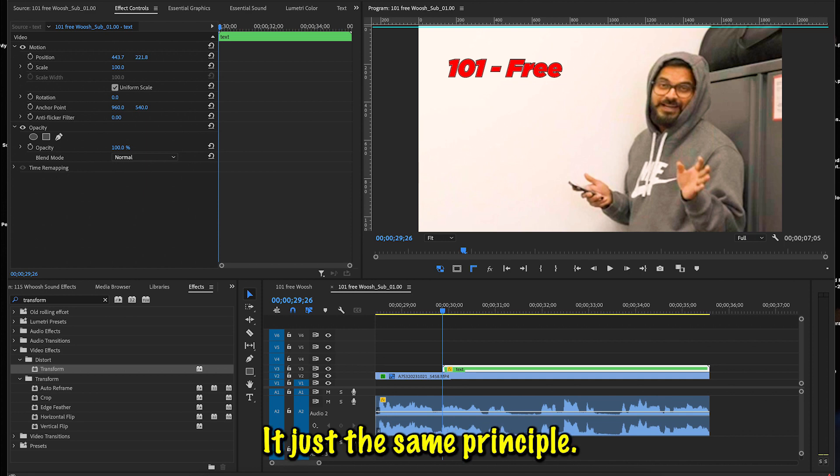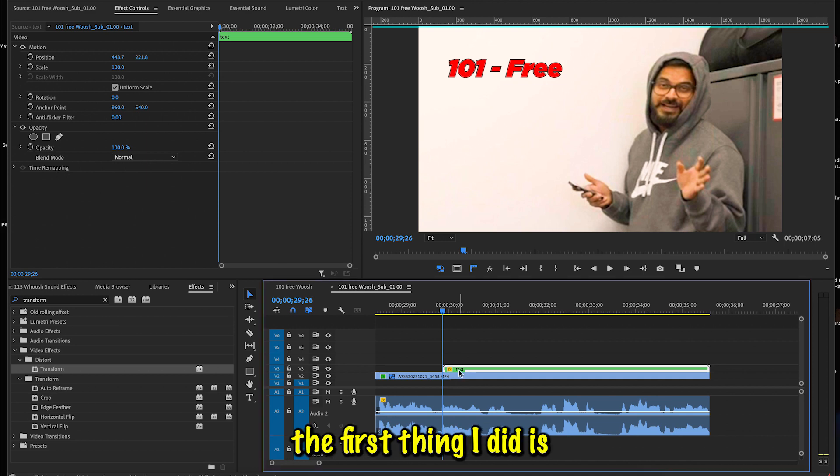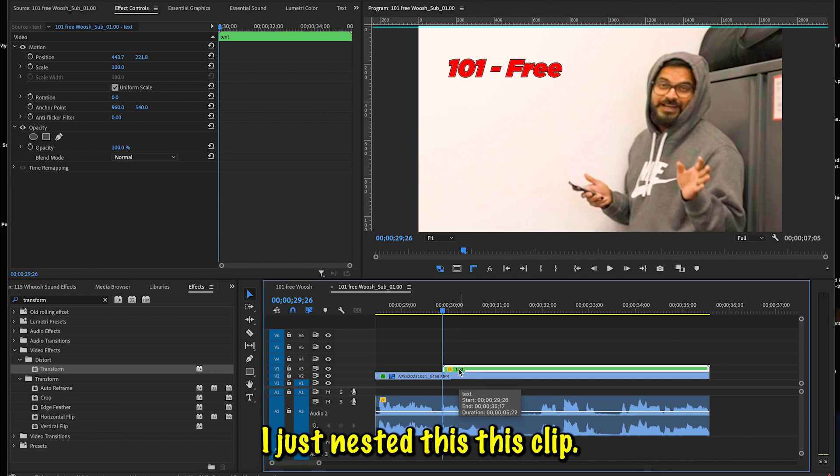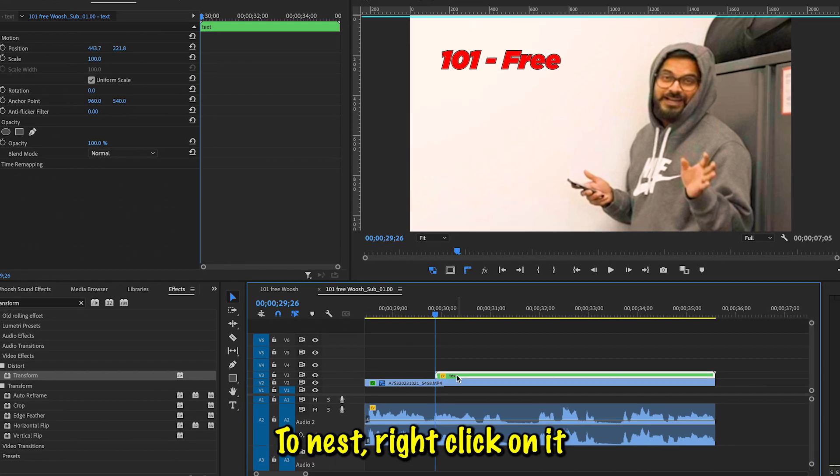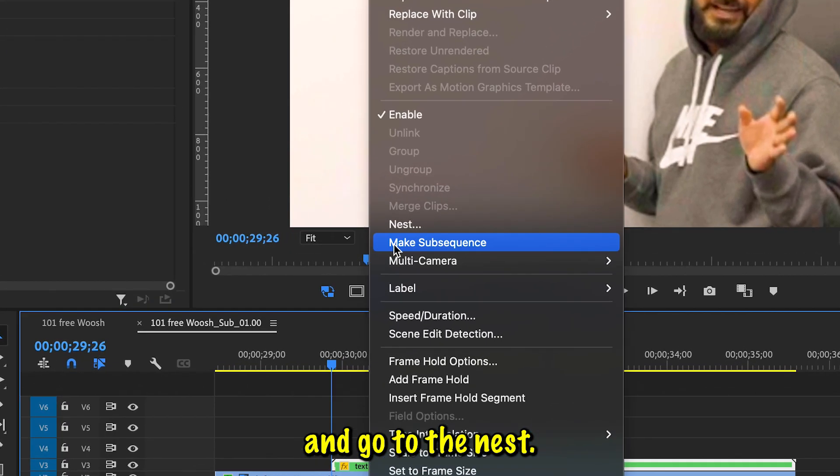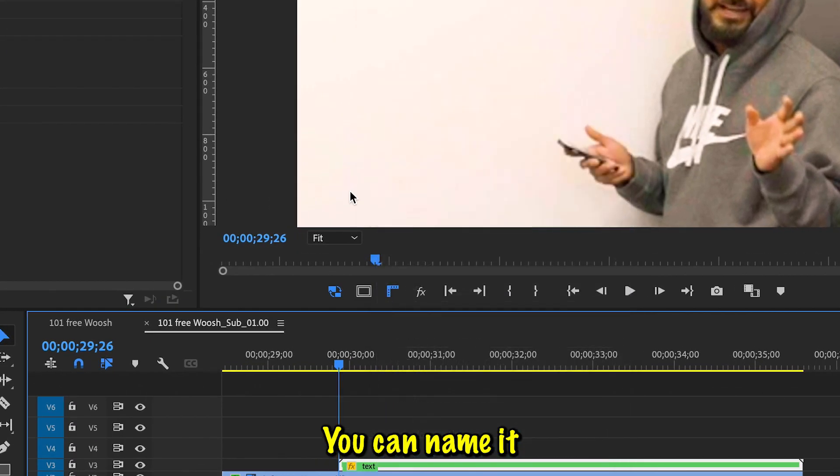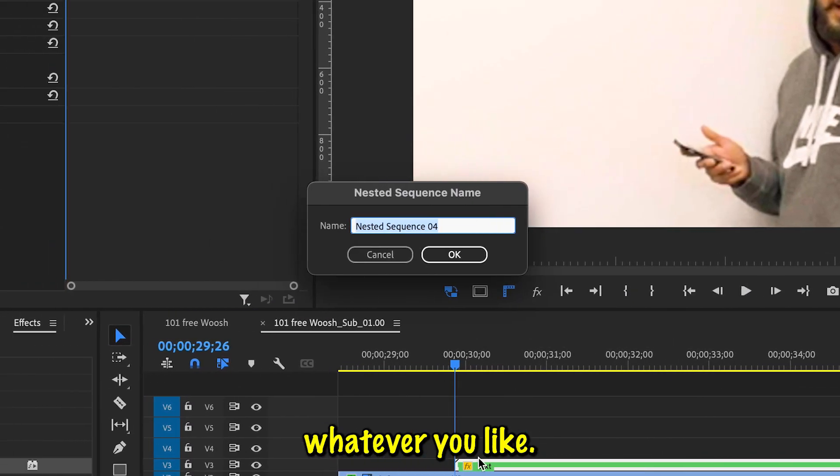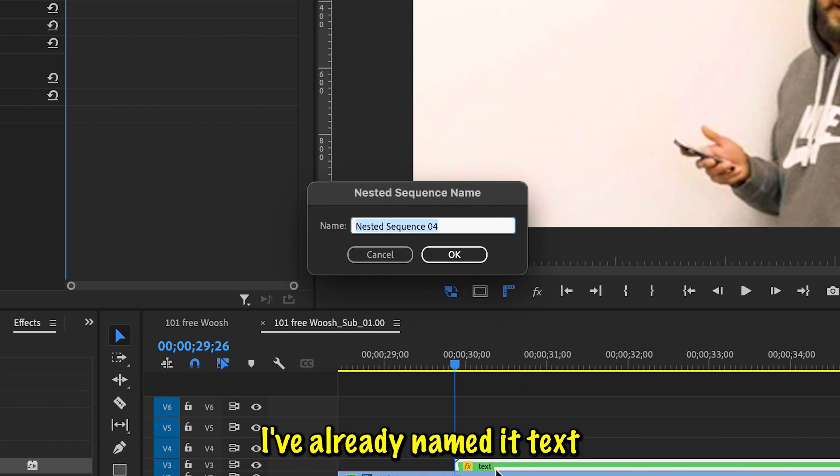Now to get started, the first thing I did is I just nested this clip. To nest your clip you right-click on it and go to Nest. You can name it whatever you like—I've already named it text.